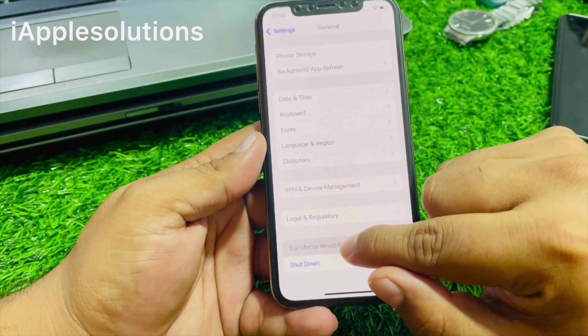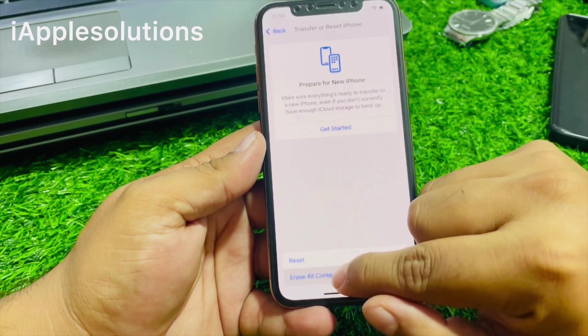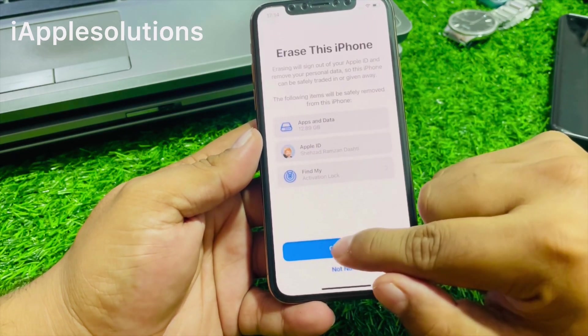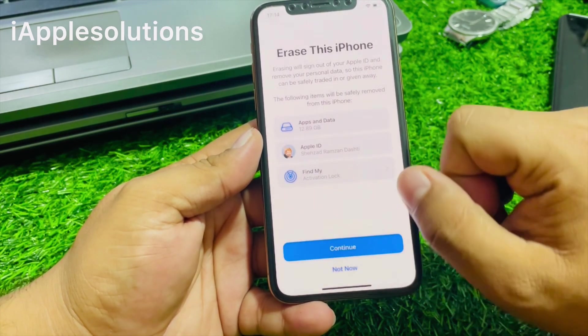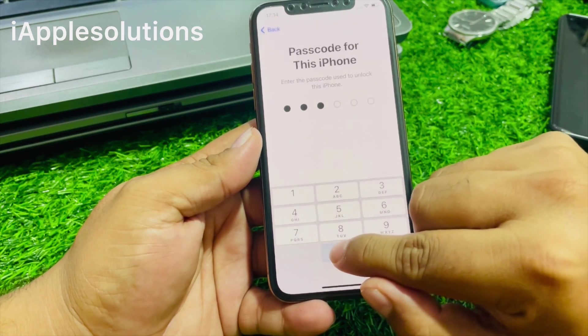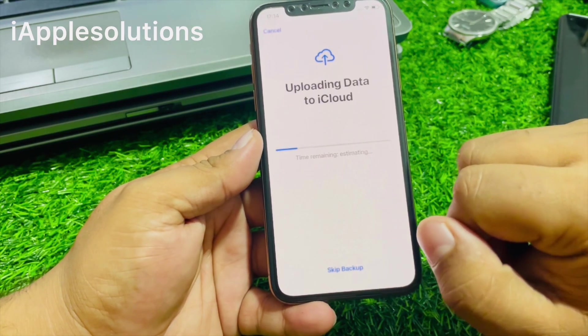Find Transfer or Reset iPhone, tap on Erase All Content and Settings, tap Continue. There is your iPhone — enter your iPhone passcode.